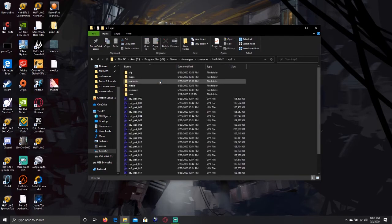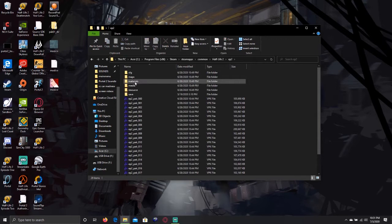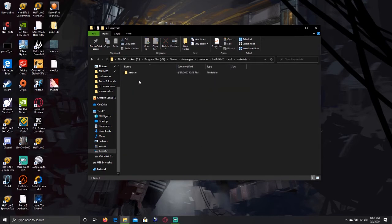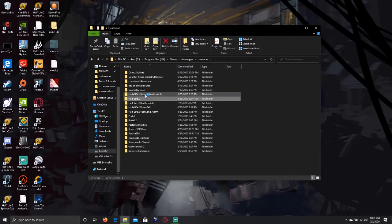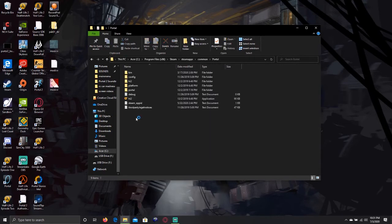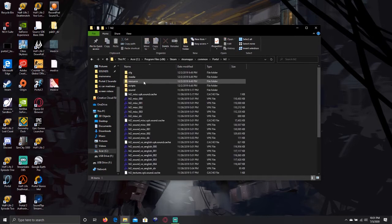For Episodes 1 and 2, it is already inside of the directory. If I were to import this in Portal, I would go under the exact same directories and make your own folder.